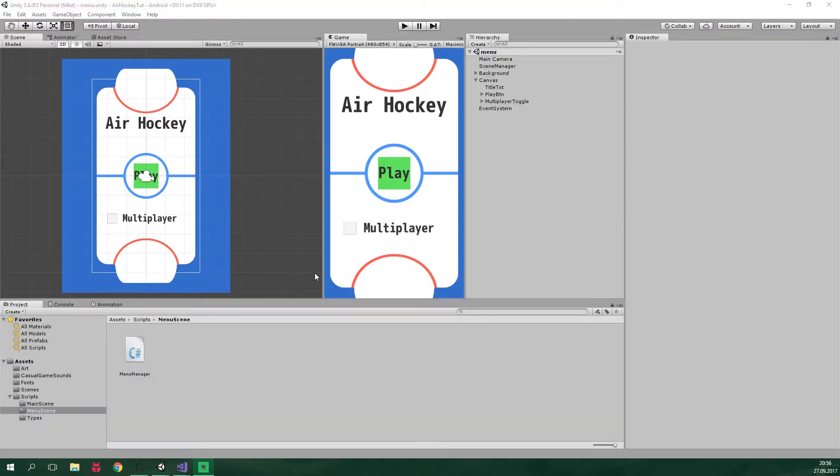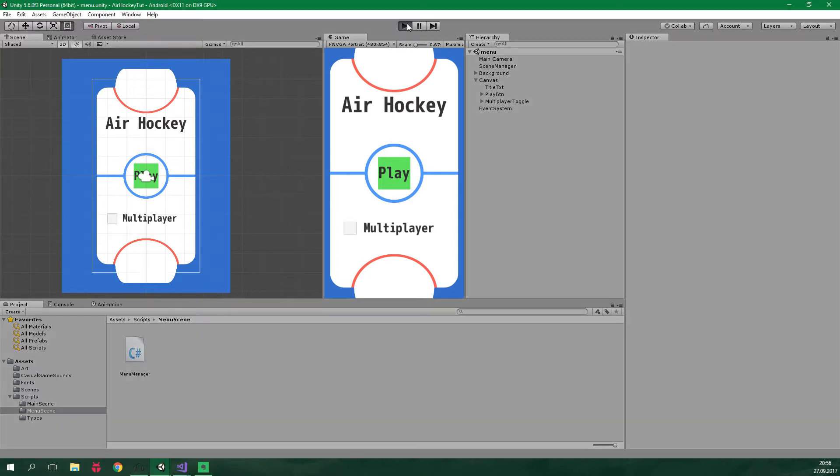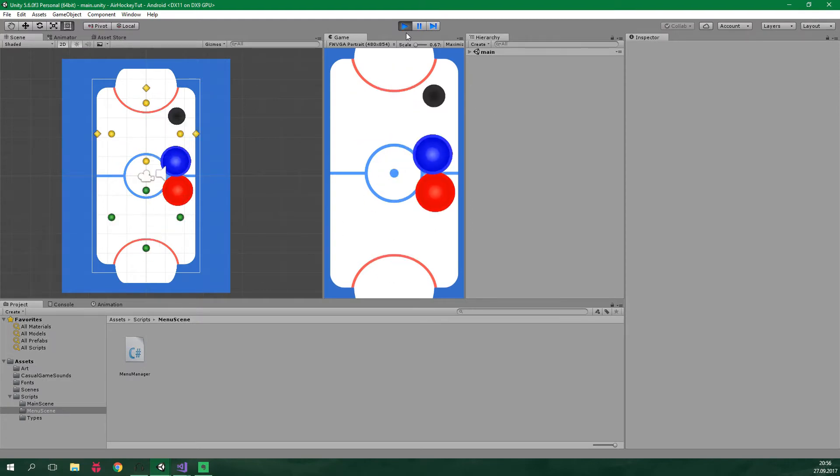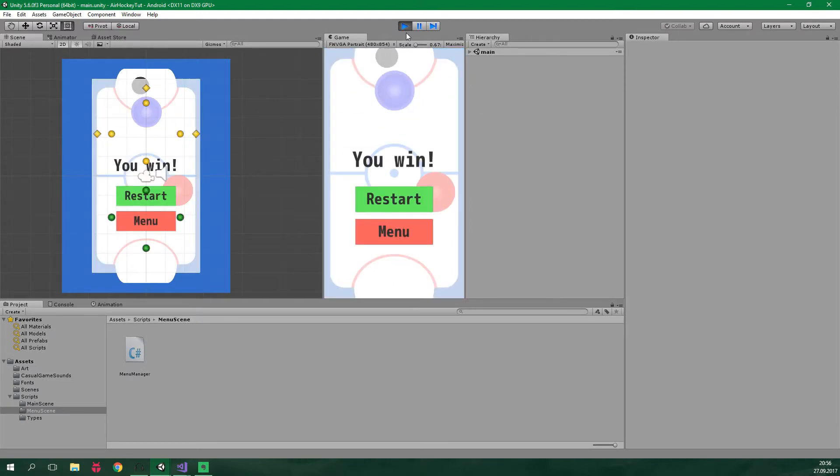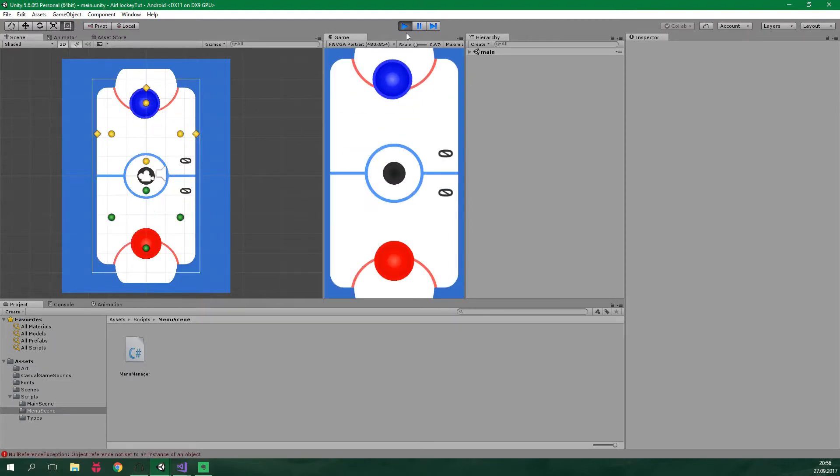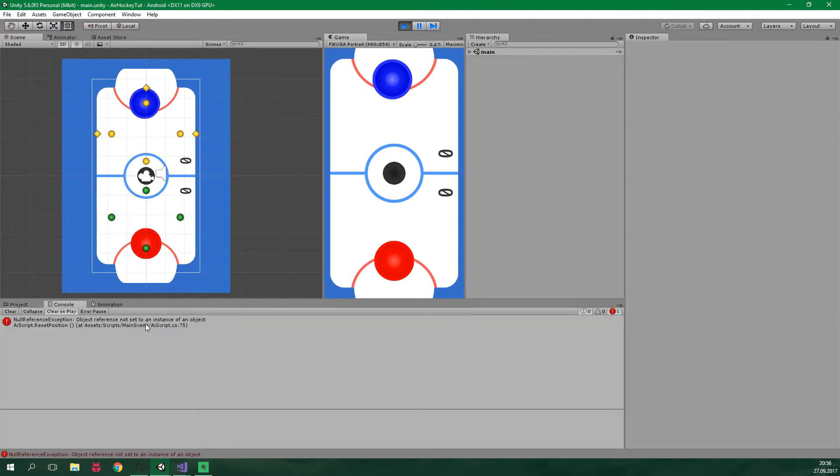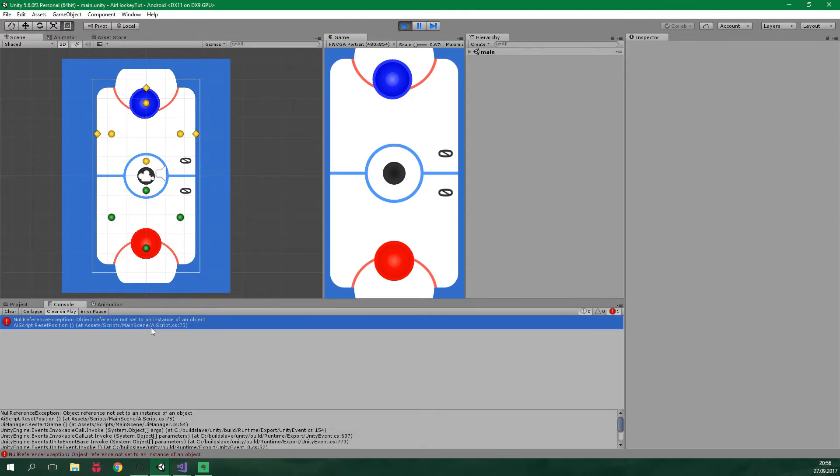Next up let's fix a problem with resetting the position of our players and the puck. Currently when we play the game and we go to play multiplayer, when we tap the restart button we are gonna get a null reference exception down here. And it's at AI script line 75. That's because we are trying to reset the position of AI. But since we are playing multiplayer there is just no AI.